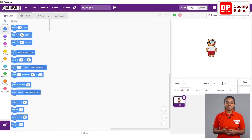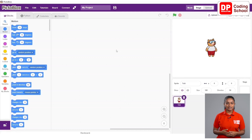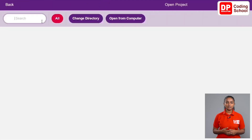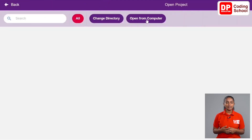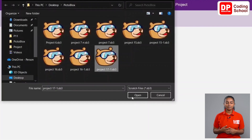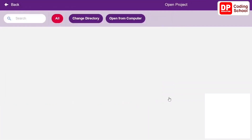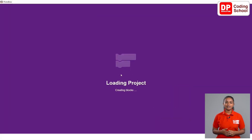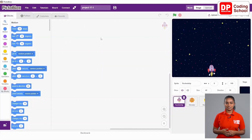The PictoBlox interface is displayed. Open the downloaded PictoBlox file by clicking File > Open. Now you are ready to start the project.